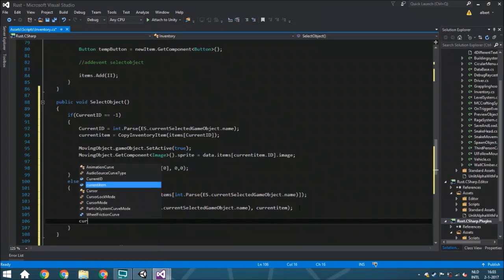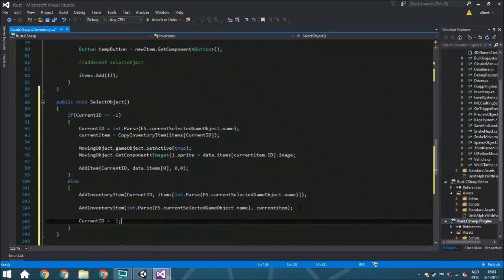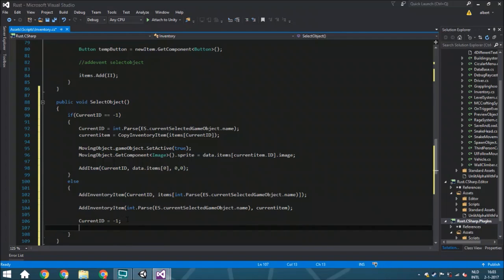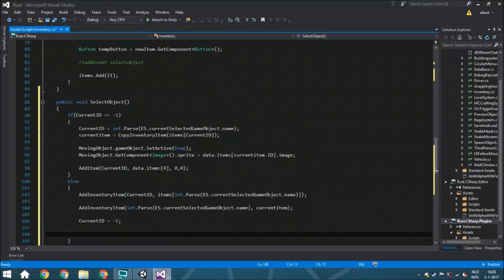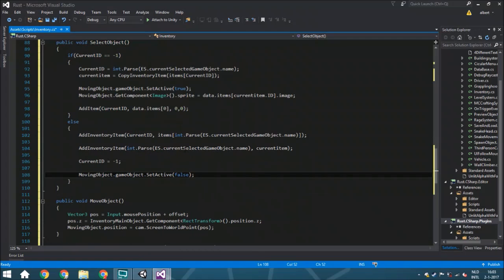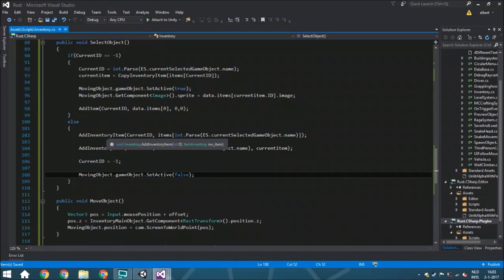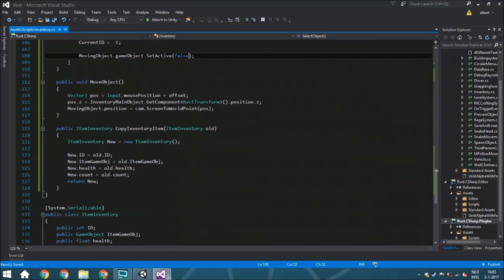After the swap we set currentId back to minus one, which resets the state so the next time you click something the system sees no item is currently selected. Then we call movingObject.gameObject.SetActive(false) to hide the floating UI element. That covers all of SelectObject. So we now have SelectObject, MoveObject, and CopyInventoryItem. There is one more function to add, and after that we'll wire everything up in Update and Start — which we'll do next time when building the full scene.